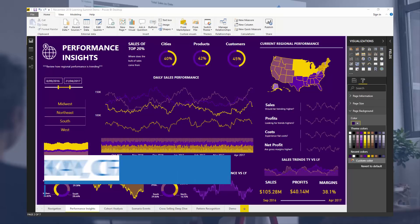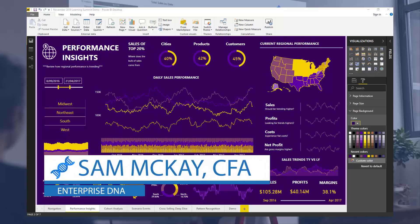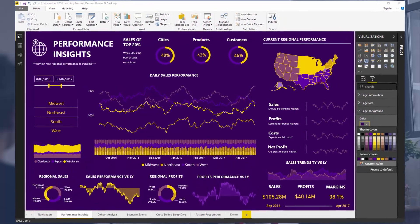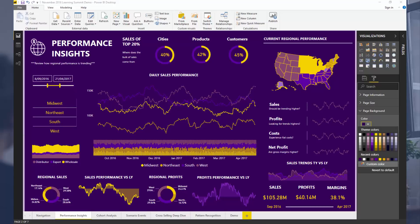Hey everyone, it's Sam Mackay from Enterprise DNA here. I thought I would do a quick review of some of my best practice visualization tips. Recently we had an Enterprise DNA Learning Summit where I covered some of the best sessions we've had historically at other summits. This was one of them — a bonus session around data visualization — and I wanted to do a quick breakout of some of my best tips that will improve basically anyone's report if they're wanting to create something that's very visually appealing.